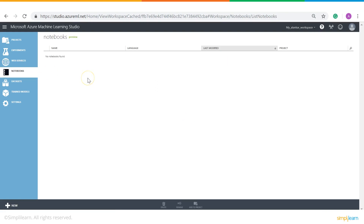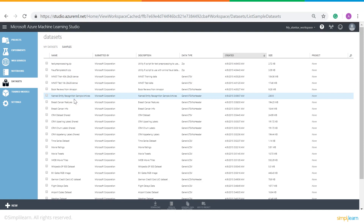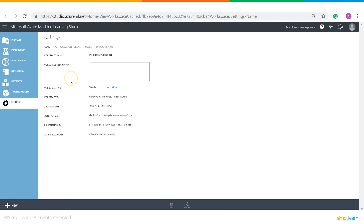Then comes Notebooks, which are basically a space where you can explore analytics, create your own code, visualize it and share it with your peers. Then is Datasets, which gives you a list of all the datasets you have in your Azure portal. When you click on Samples, these are all the sample datasets that Azure has provided to users. Then comes Trained Models, which gives you a list of all the models you have trained. At the last you have Settings, where any changes that you make are done.